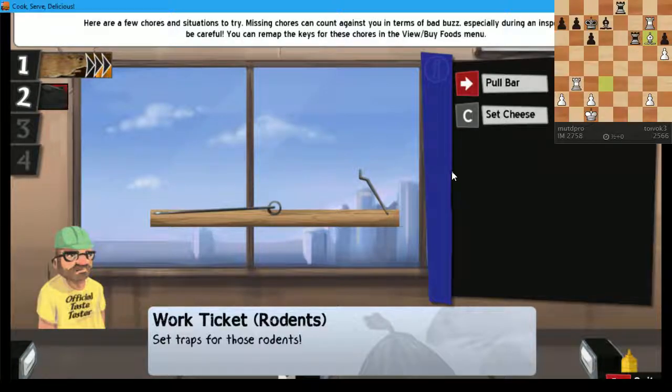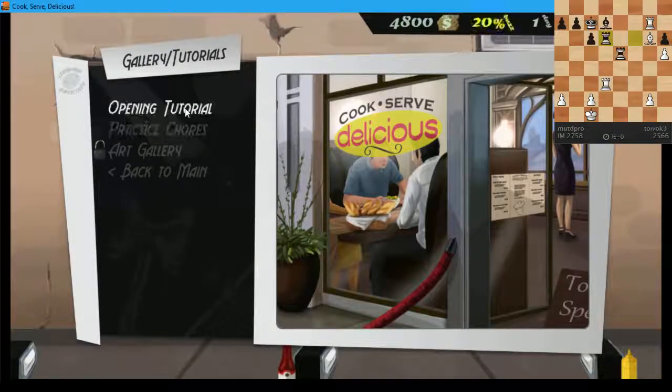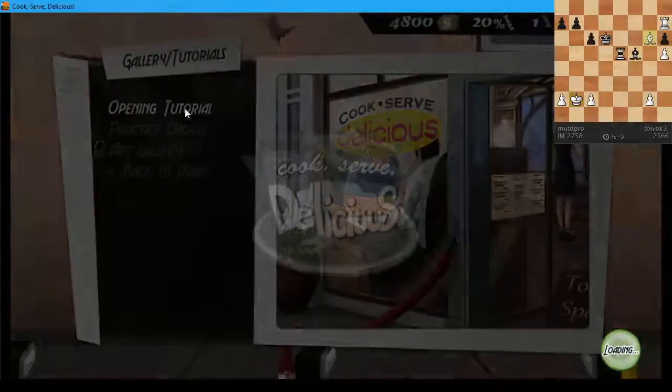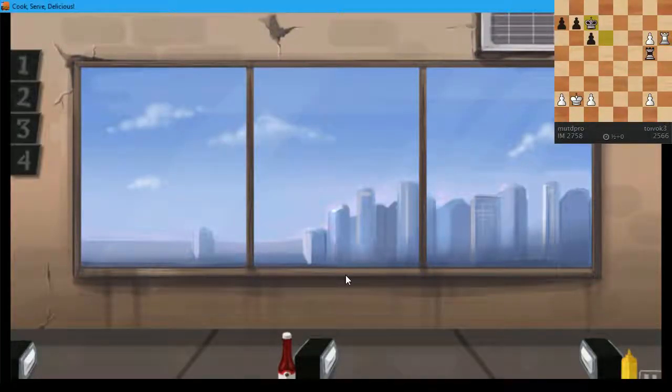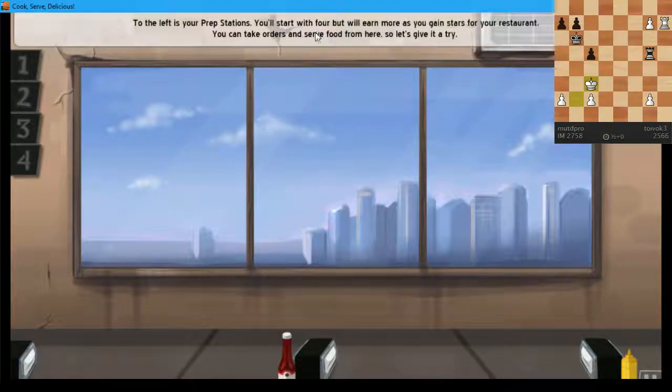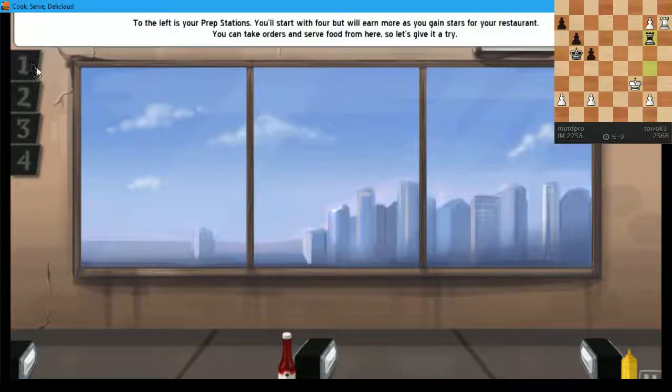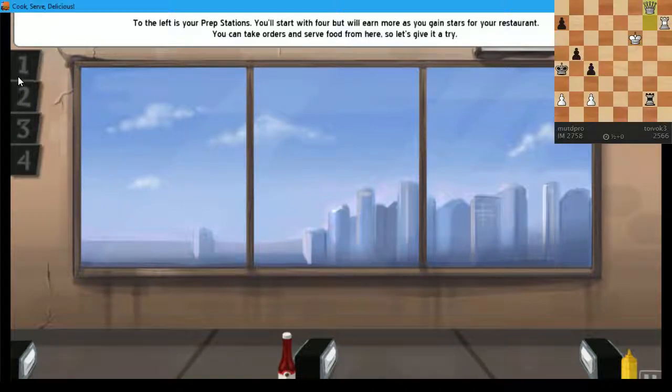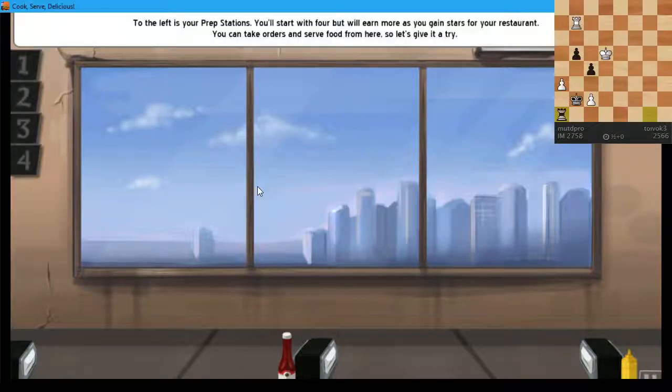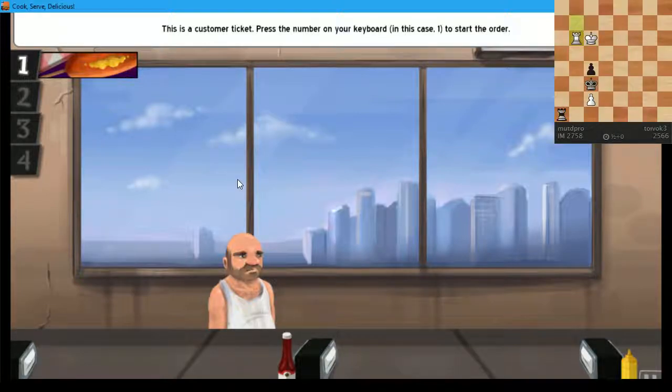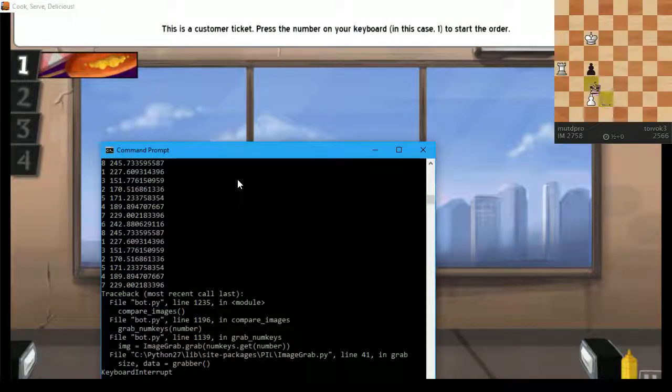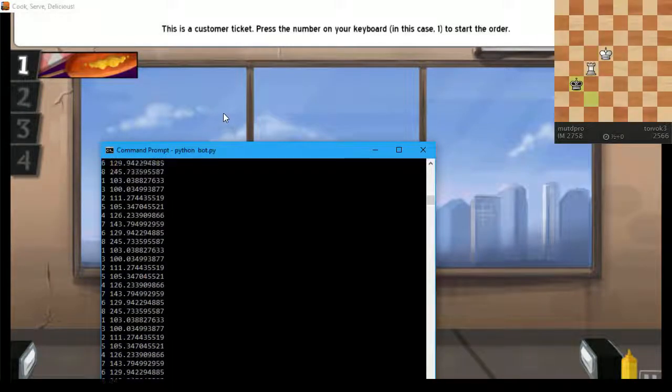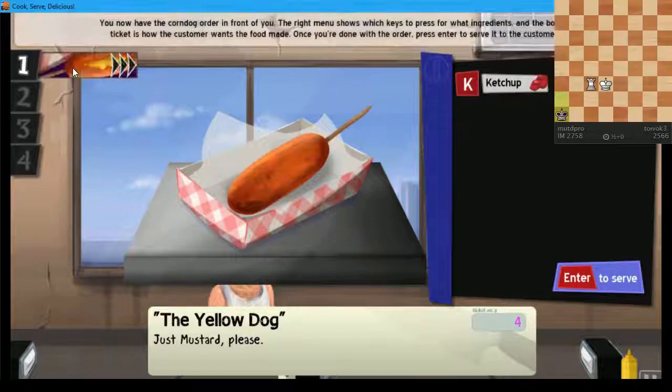Alright, so let's see. These are chores. There's the opening tutorial, of course. Something a bit more conventional. Yep, yep, yep. To your left are your prep stations. Like these 1, 2, 3, and 4. I seem to be stuck in the tutorial. Oh, there we go. Alright, press 1 to start the order. You'd think that this would press the 1 key, but okay.